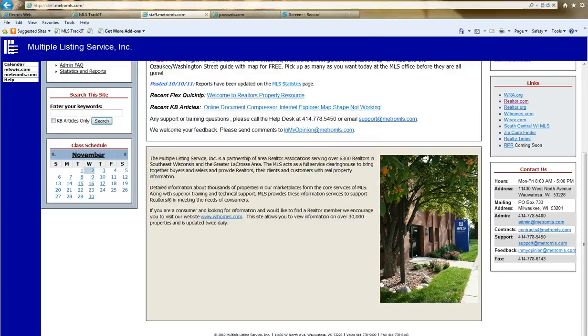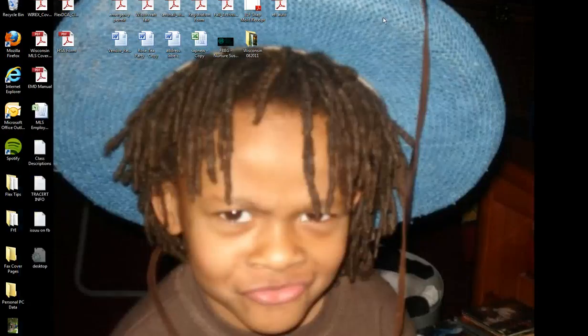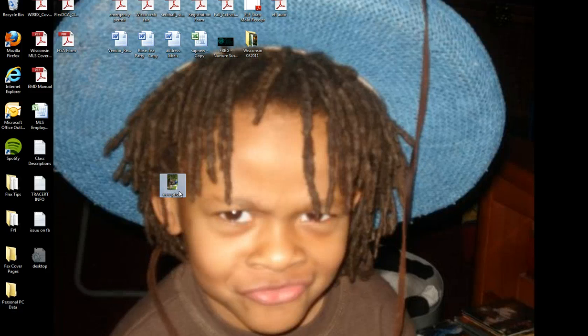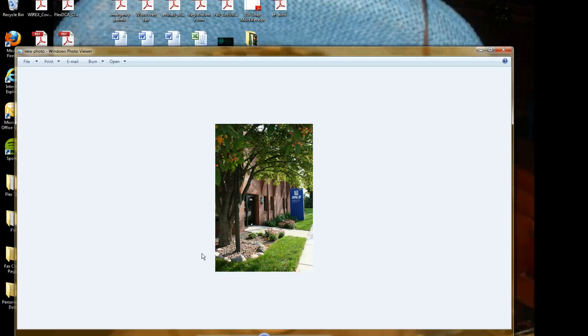If I minimize my windows, there's my photo right here.